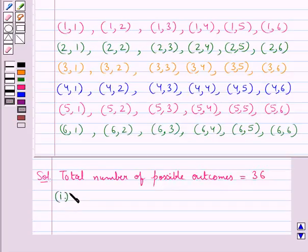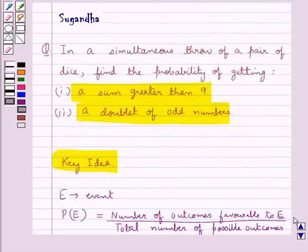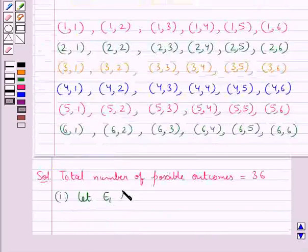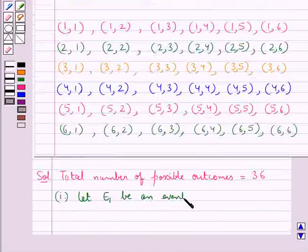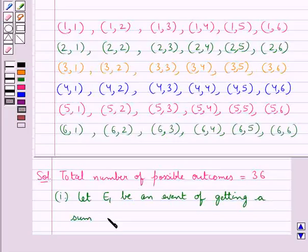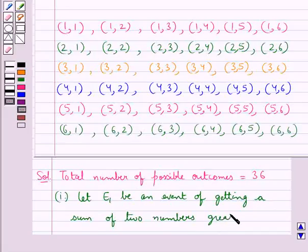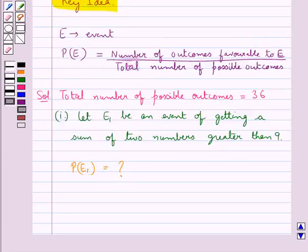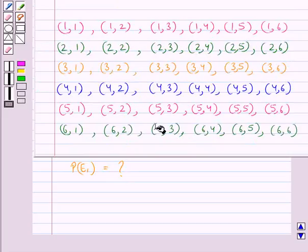Now let's solve the first part of the question in which we have to find the probability of getting a sum greater than 9. Let E1 be an event of getting a sum of two numbers greater than 9. So we have to find the probability of E1, that is the probability of getting a sum of two numbers greater than 9.